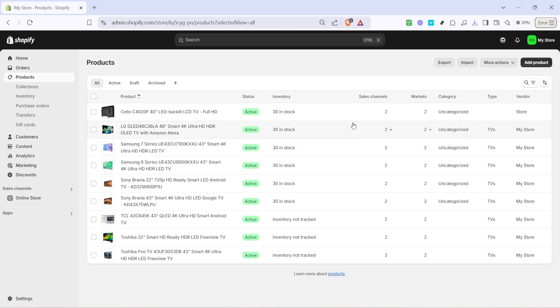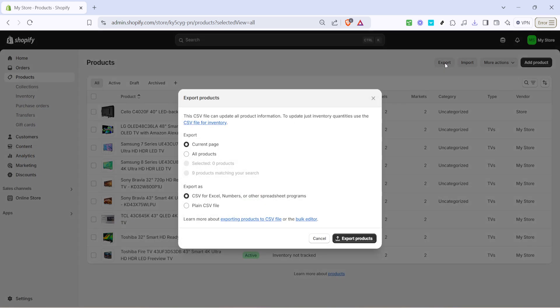Now with your products listed, look for the export button which is usually located on the right side of the page. Clicking export initiates the process of backing up your data. Shopify will give you the option to customize this export ensuring you can back up exactly what you need.